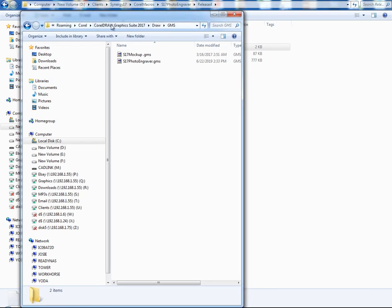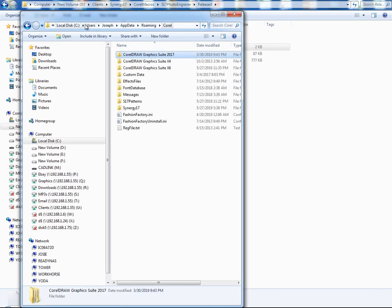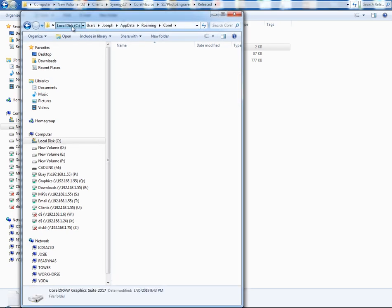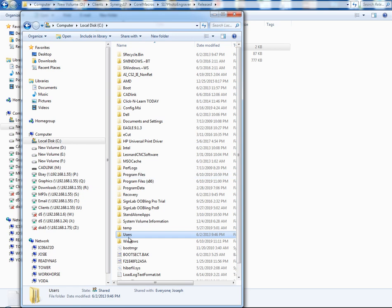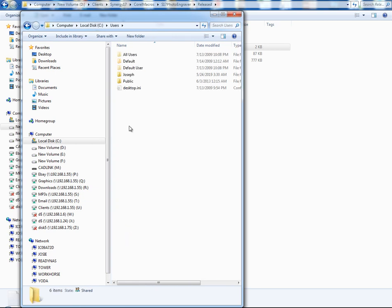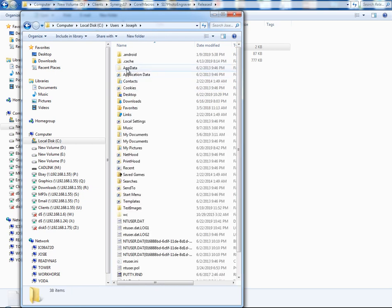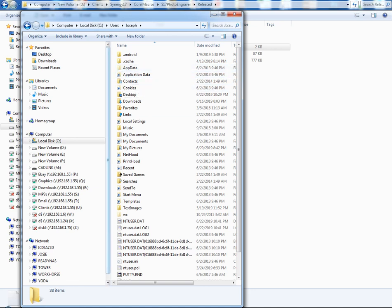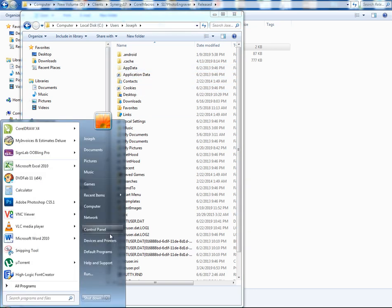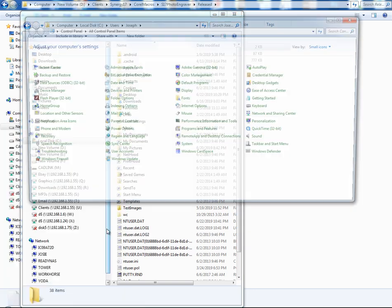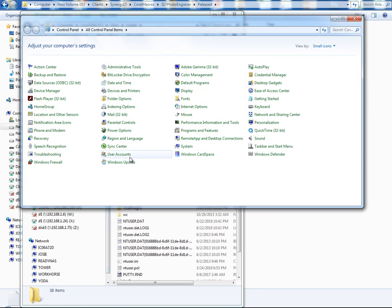Sometimes people will say, hey, I went to the user directory and they went to their user account and they don't see this app data. If you notice, it's kind of lightened a little bit. It's because it's a hidden folder. So I'm going to go to the control panel and show you how to find it in case you can't see it.